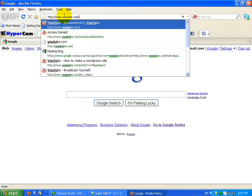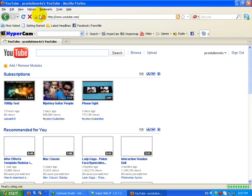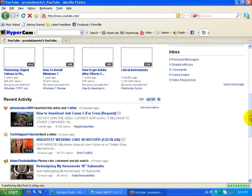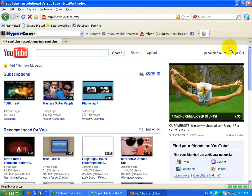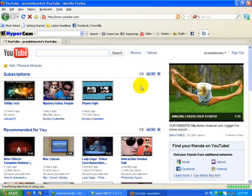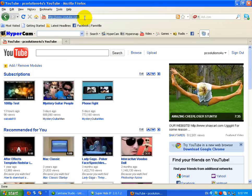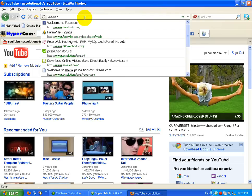YouTube will open up at the same speed. Now to download this software you just need to go to www.pcsolutionsforu.tk and click enter.